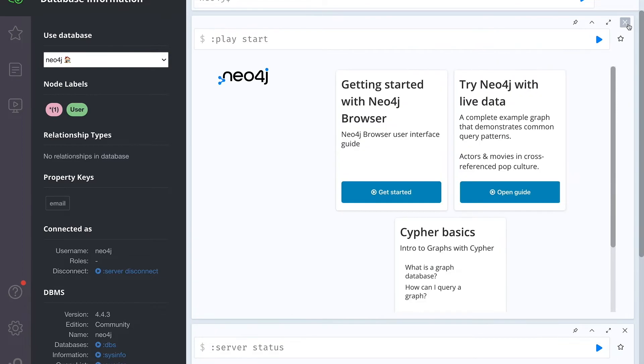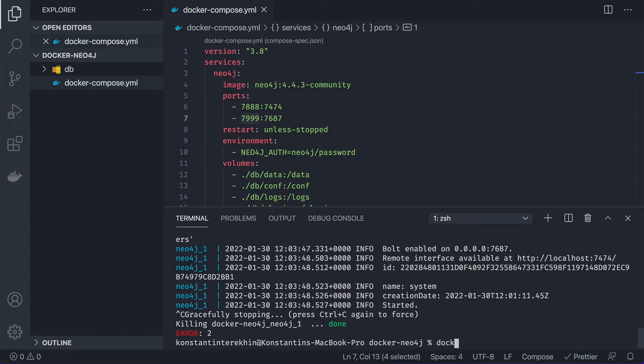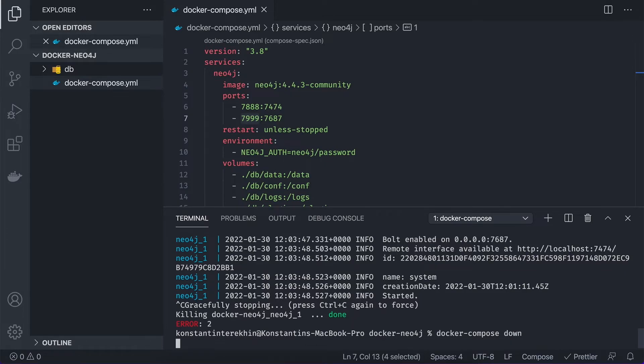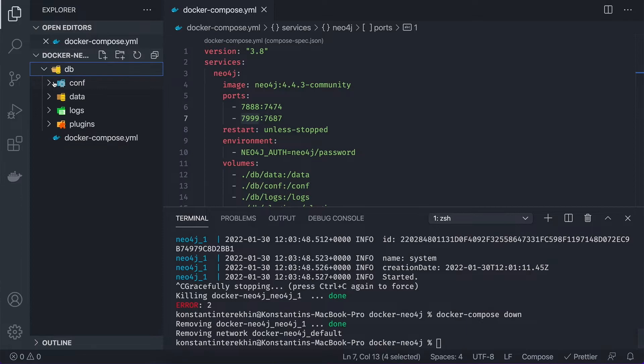So the volumes are working. But the last thing I would like to add is APOC, which stands for Awesome Procedures over Cypher, which we're going to definitely use. I will add a card as well, which gives a bit more explanation what are those. And to enable them, we need to add some configuration and plugins.